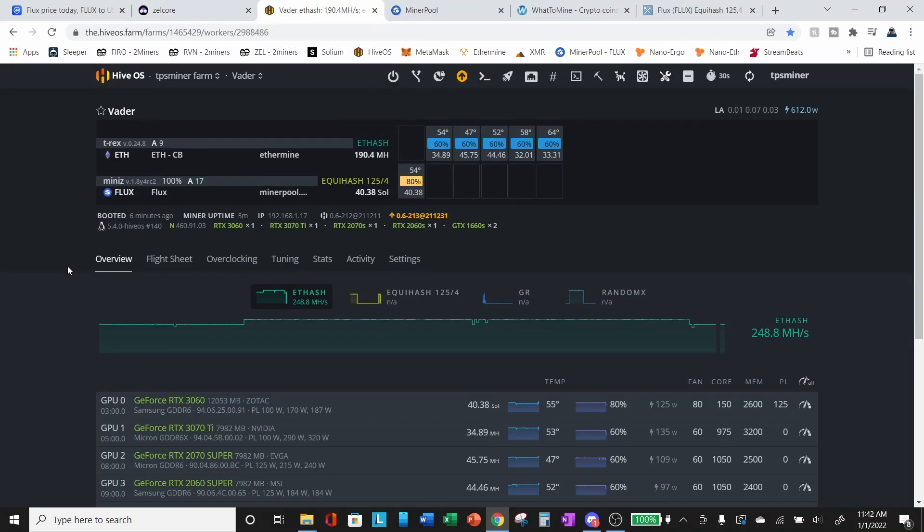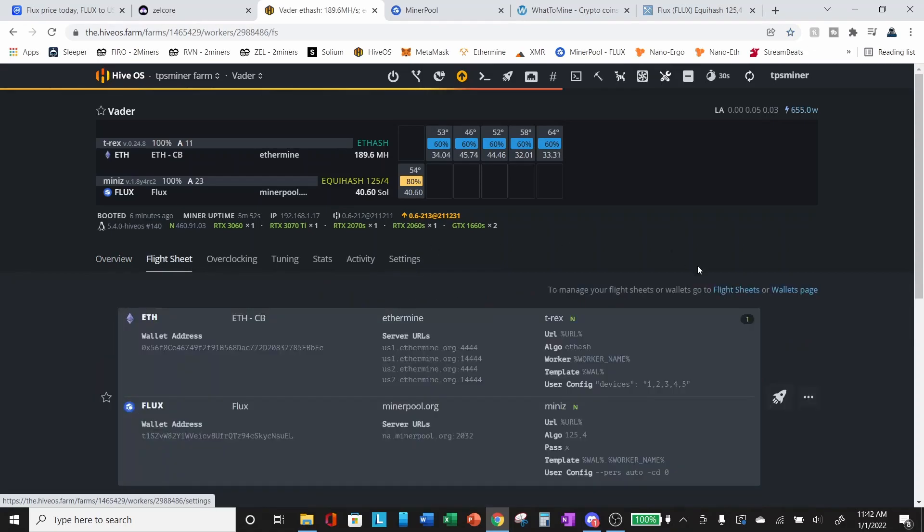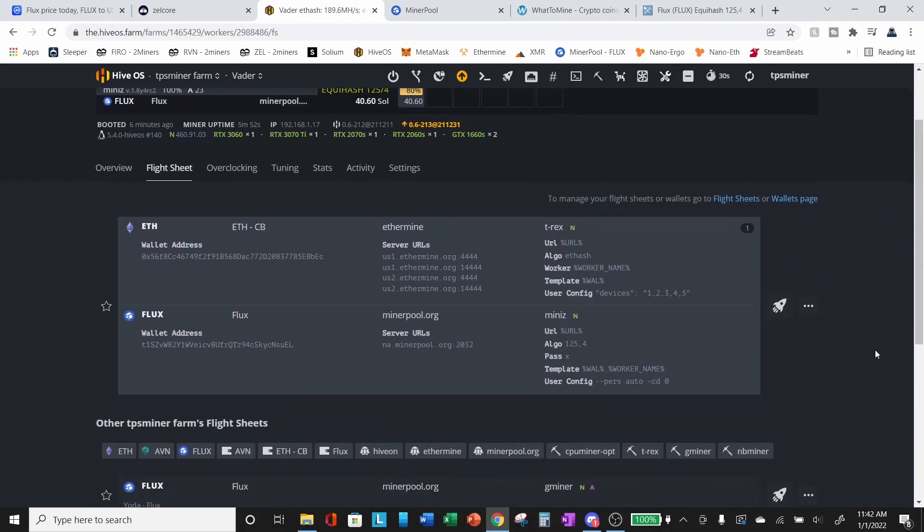Okay, so let's look at HiveOS. This video I am going to focus in on HiveOS for the setup for mining Flux. But I will add a few additional comments if you are setting this up in Windows. So you can see on my Vader rig, I do have this split between Ethereum and Flux. So I'm mining Ethereum with T-Rex and Flux with MiniZ. Let's go ahead and take a look at the flight sheet and see how we have this set up.